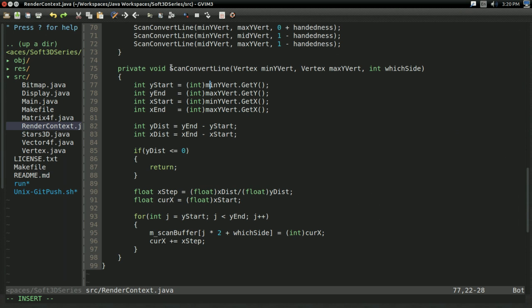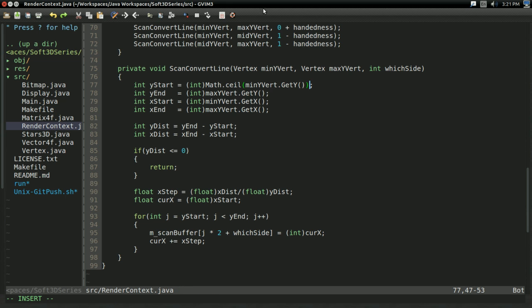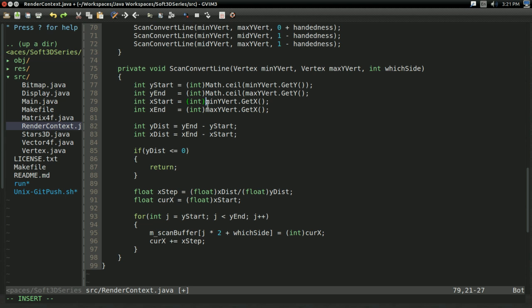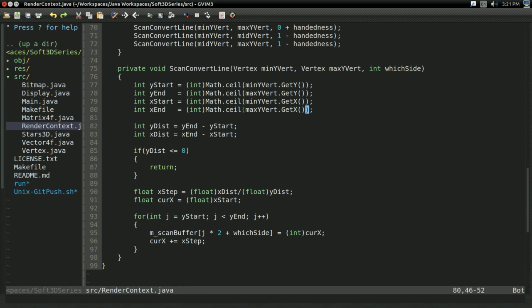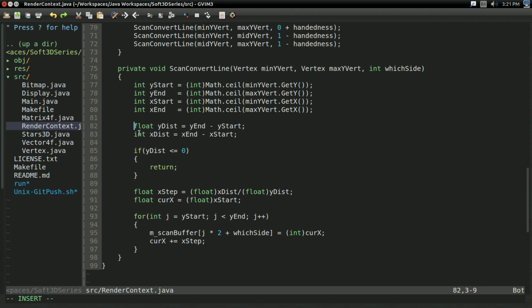So let's go into the scan convert line function in render context and let's implement this. On the most basic level, we really do just need to do math.ceil instead of just directly casting it to an integer. And that'll do most of the work for us. However, there's still a few subtleties we're going to need to deal with. First off, we're going to want to keep our values as floating point values as long as we possibly can. So for instance, our ydist and xdist, we're going to want to change these to floats because we don't need to have these as integers just yet.